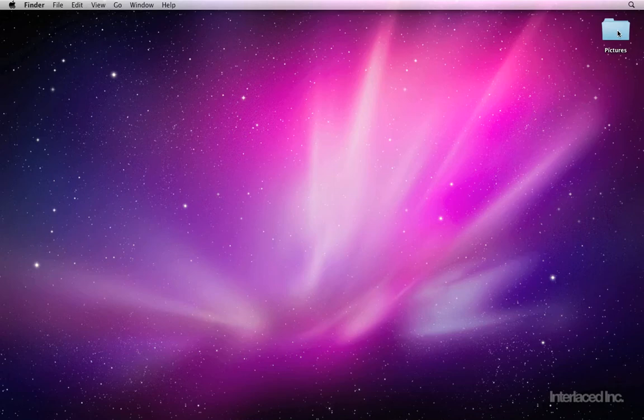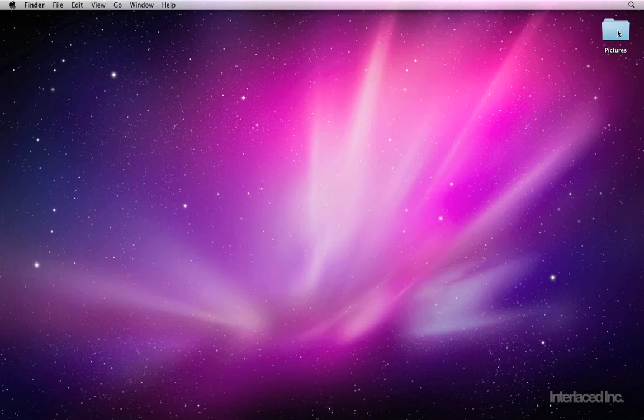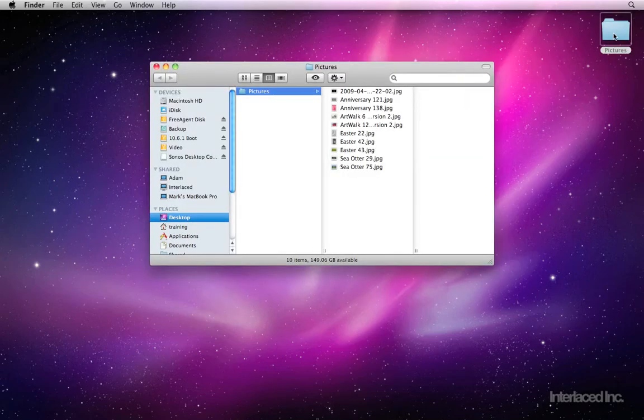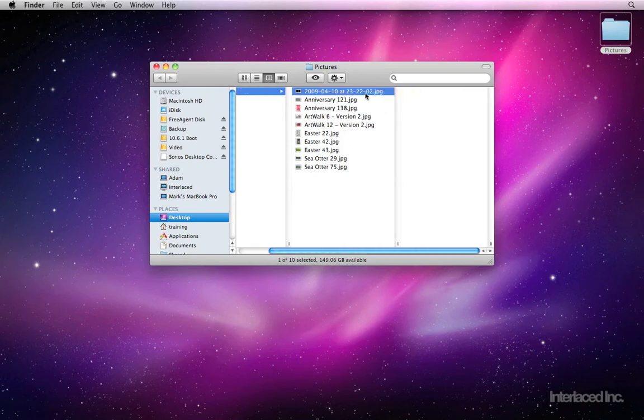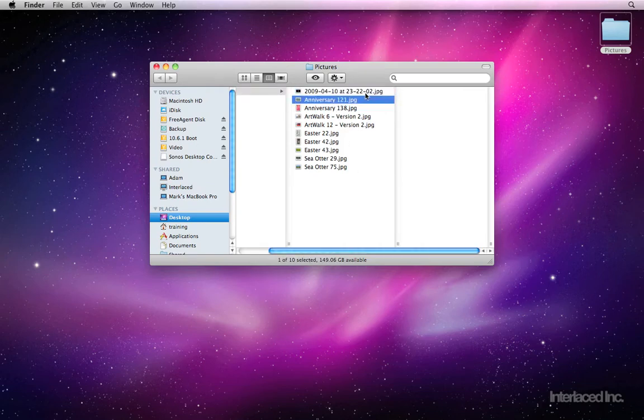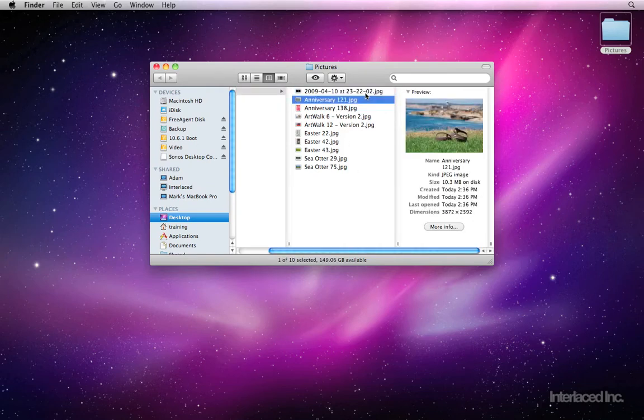Here on the desktop, I have a folder that contains a variety of nature pictures given to me by a friend. To import them into iPhoto, I will drag the folder onto the iPhoto icon on the dock at the bottom of the screen.